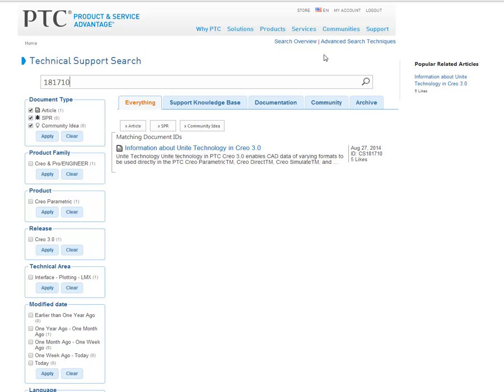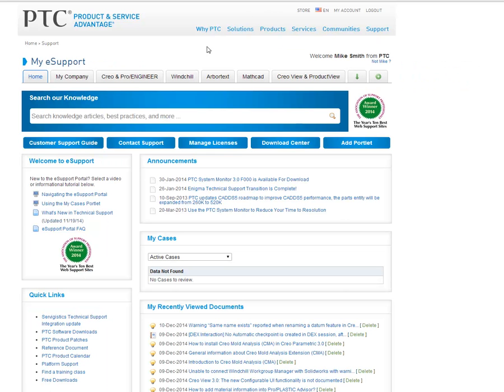Now you can head to our eSupport portal on your favorite tab and try our new search engine. What will you find today?